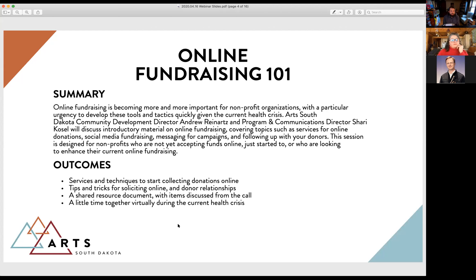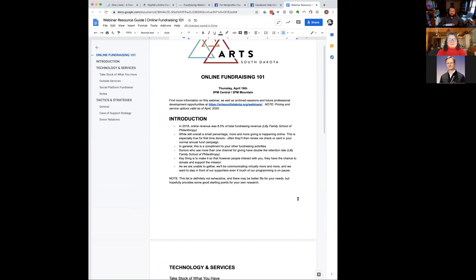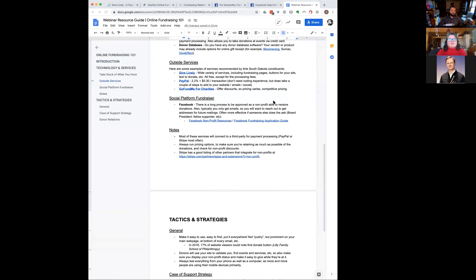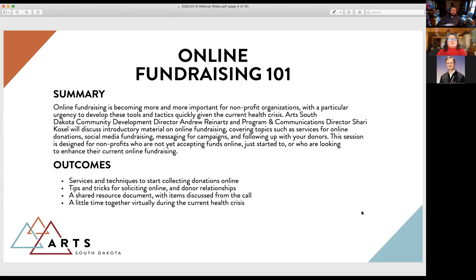Today we're talking through two components: first, the services and tools for basic online fundraising, and second, tactics, strategies, and tips for the best outcomes. On our website at artsouthdakota.org/webinars you can find an archived version within about 12 hours, as well as past webinars. We'll also have a resource guide based on today's information, updated with your questions, accessible from that site via a Google Doc.